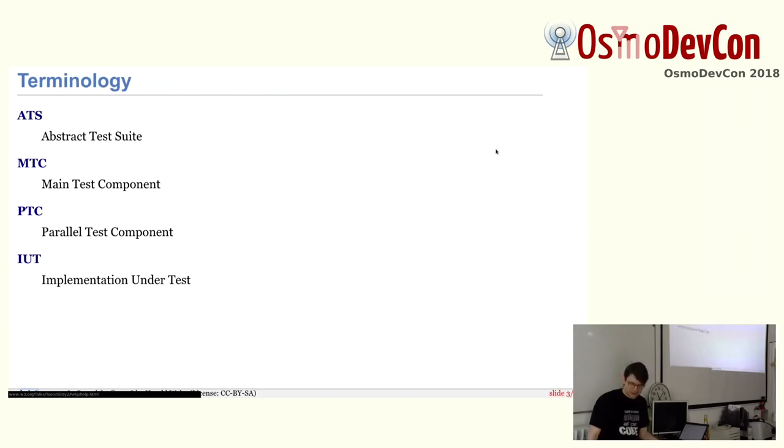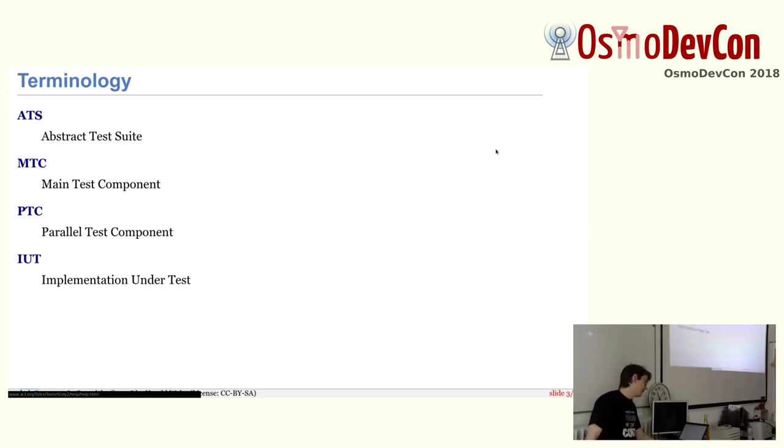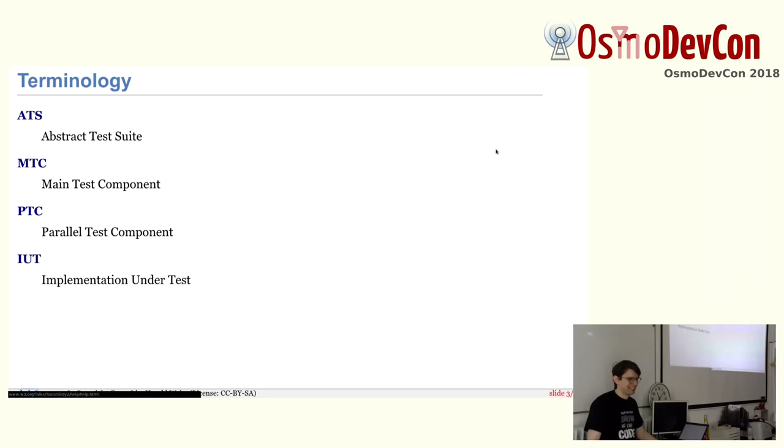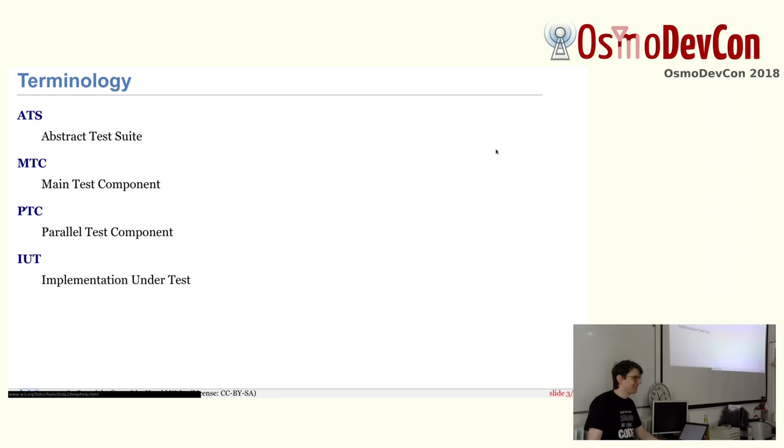So a bit of terminology. ATS is the abstract test suite. MTC is the main test component. PTC is the parallel test component. And IUT is the implementation under test. So they have many more acronyms, but I'm going to use ATS and IUT here. So ATS means the test suite and IUT is the implementation under test.